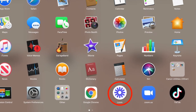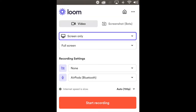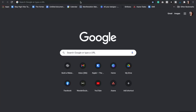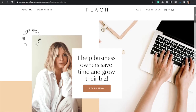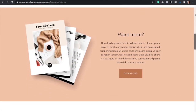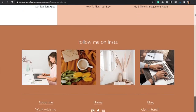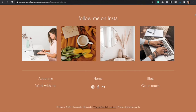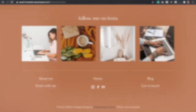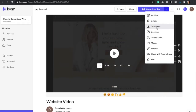Once you have installed Loom to your computer, you're going to find it on your applications and then you're going to start recording. Make sure that you're on the website that you want to record. It would look something like this, and you're just going to scroll down slowly. Then you're going to hit the stop button. Now that your video is ready, you're going to click the three dots at the top and then you're going to hit download.